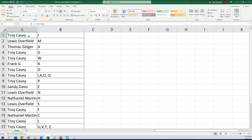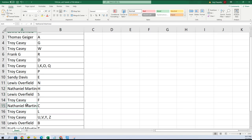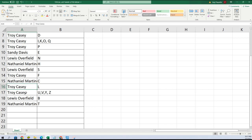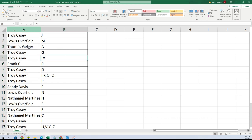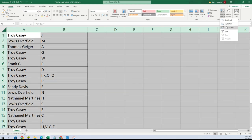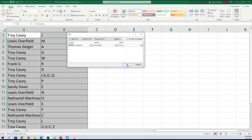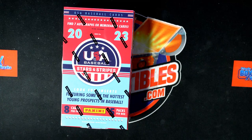Troy, you have last name letter J. Lewis M, Thomas with troy got G and W, Frank with R, Troy D-I-K-O-Q, Troy with P, Sandy with E, Lewis N, Nathaniel H, Lewis S, Troy F, Nathaniel C, Troy L-U-V-Y-Z, Lewis — Nathaniel with T. All right, now let's go over here and alphabetize this list.